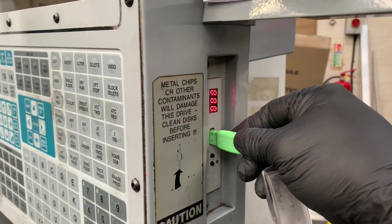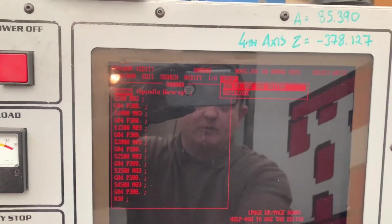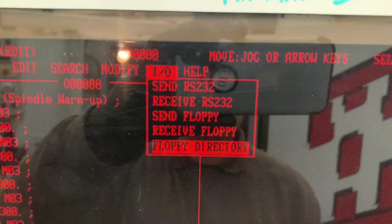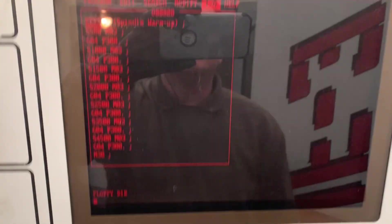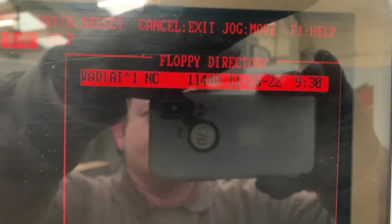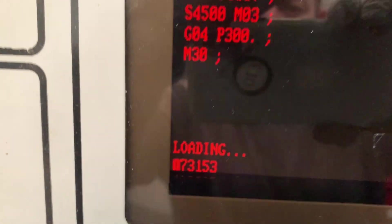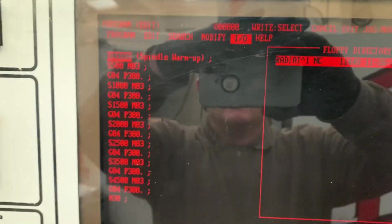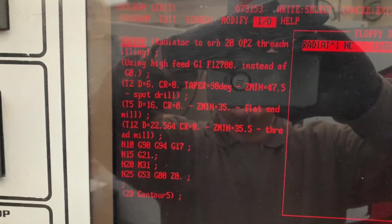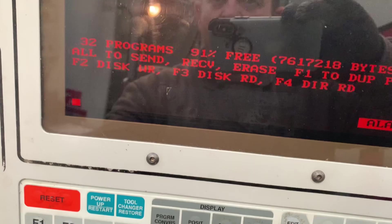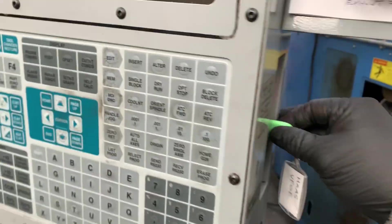When I post a program from Fusion 360 it's an NC file. If I take my USB and put it in the floppy emulator — USB floppy emulator — I can go to Edit > F1, scroll across to input/output, floppy directory, press enter, and you can see my program is there. If I want to import it I just press enter again; it says 'floppy read' and puts it into the current programs. Now it's in our file list.